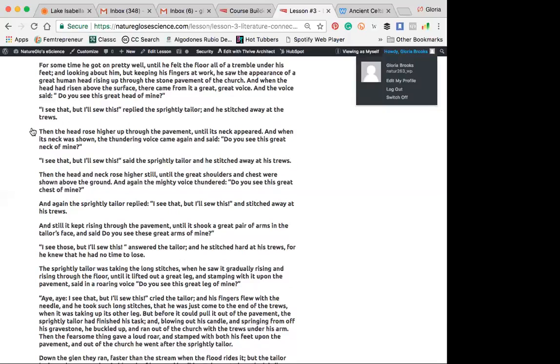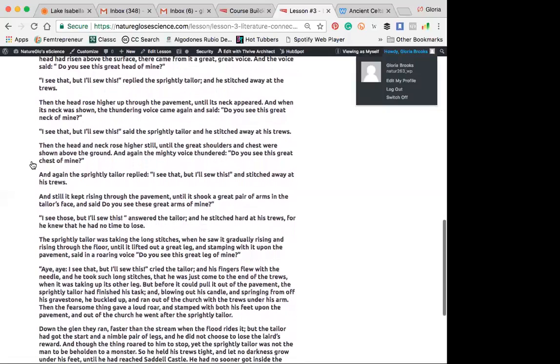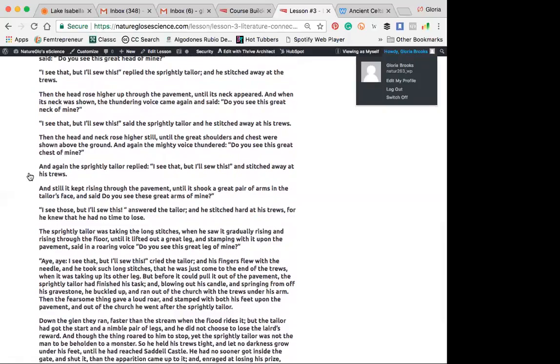Then the head rose higher up through the pavement until its neck appeared. And when its neck was shown, the thundering voice came again and said, Do you see this great neck of mine? I can pick it up here. I see that, but I also this, said the sprightly tailor, and he stitched away at his trues. Then the head and neck rose higher still until the great shoulders and chest were shown above the ground. And again the mighty voice thundered, Do you see this great chest of mine? And again the sprightly tailor replied, I see that, but I'll sew this, and stitched away at his trues.